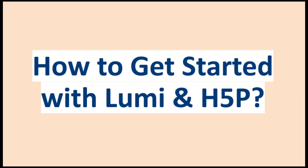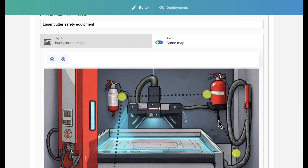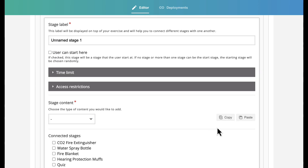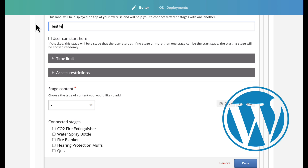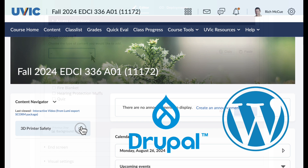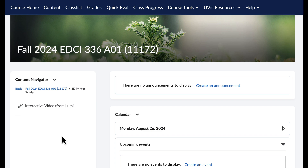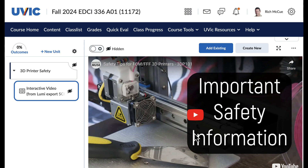How can you get started with Lumi? The easiest way is to use the free Lumi editor to create H5P activities that can be easily embedded with any file-based website or WordPress or Drupal website. Lumi published activities can also be integrated into learning management systems like Canvas and Brightspace by exporting activities from Lumi and then importing them into the learning management system.